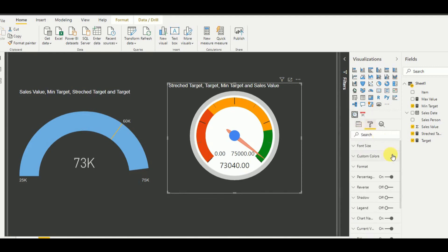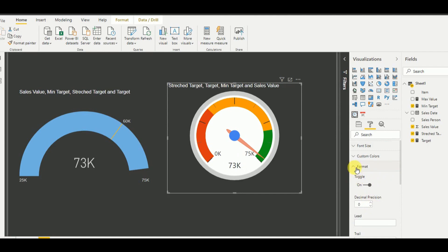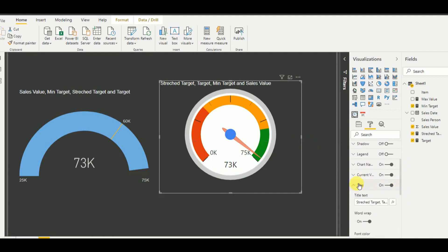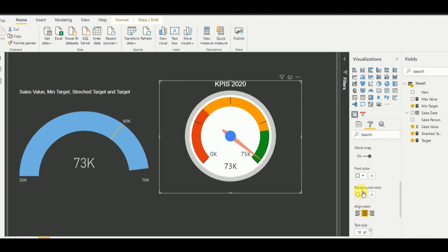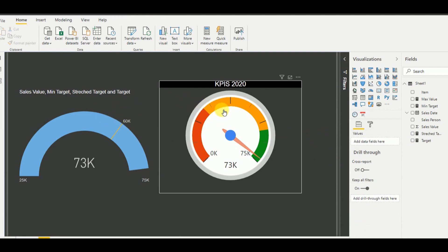We can do some formatting here — we can change the font size, set custom colors, toggle formatting options, and remove elements. The value currently displays as 73k rather than the actual number. We can also change the title, for example to 'KPIs 2020', and change the font size. I set the crown color to black.